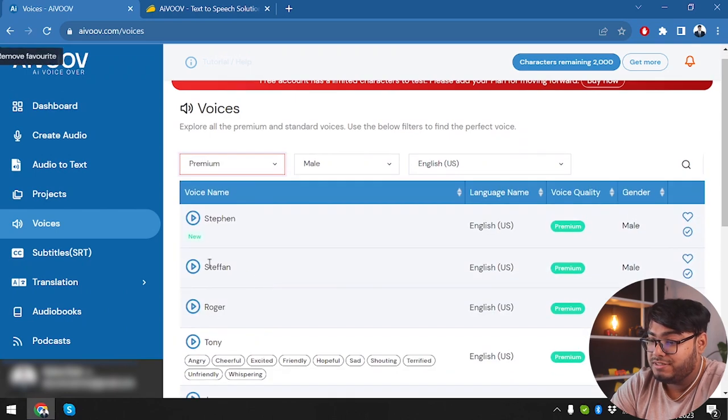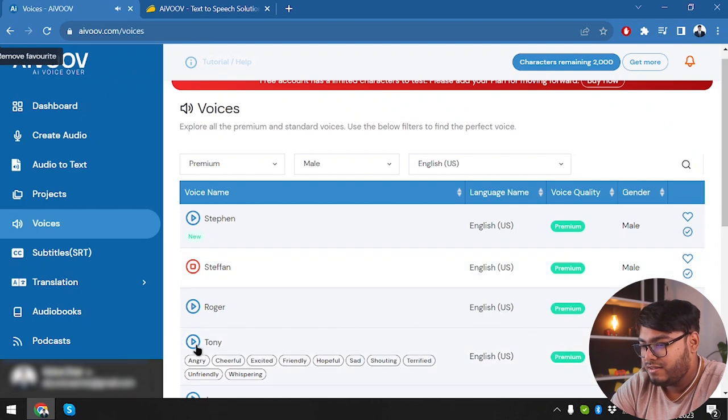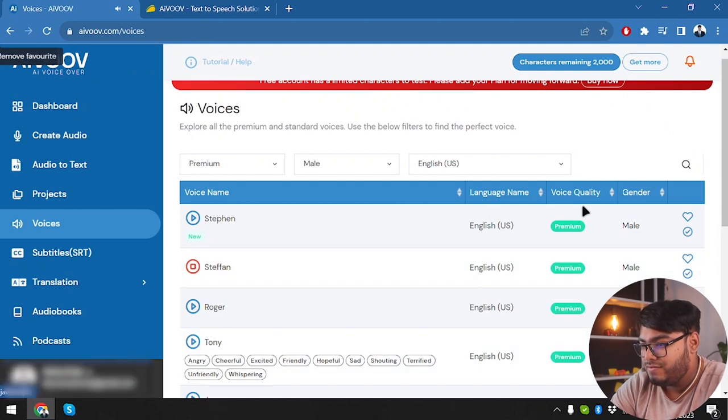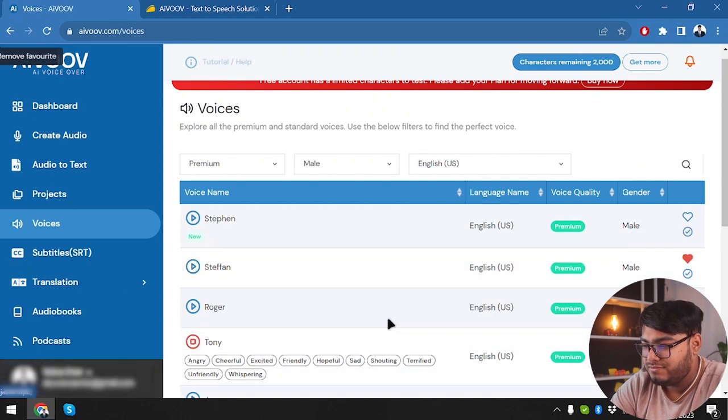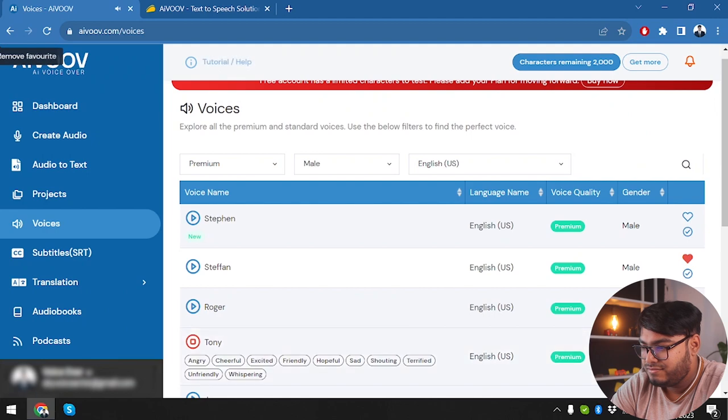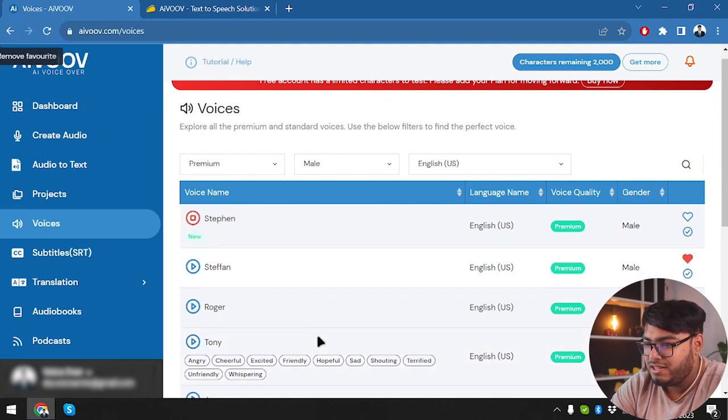Let's see how premium voices sound. I greatly appreciate you spending time with me, but I have to leave now. I promise I will catch up with you soon. All right, this one sounds good. The proceeds from all auctions will be deposited in the US. Yeah, this one also sounds good. Let's say it's Stephen.